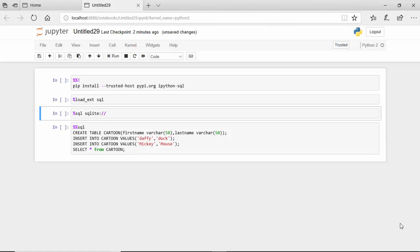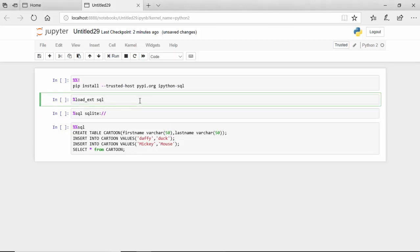Hello everyone, in this video we will look at the load_ext magic function. In this function we are loading the SQL module, and once we've loaded the SQL module we connect to